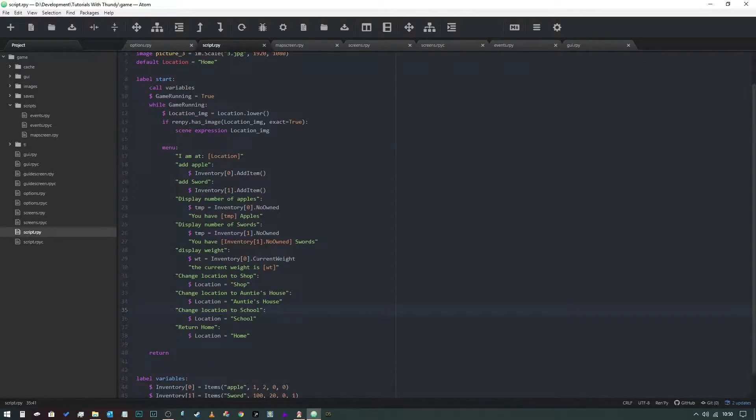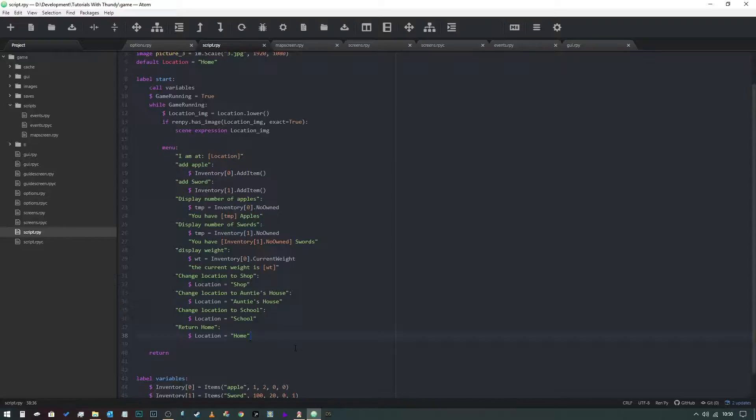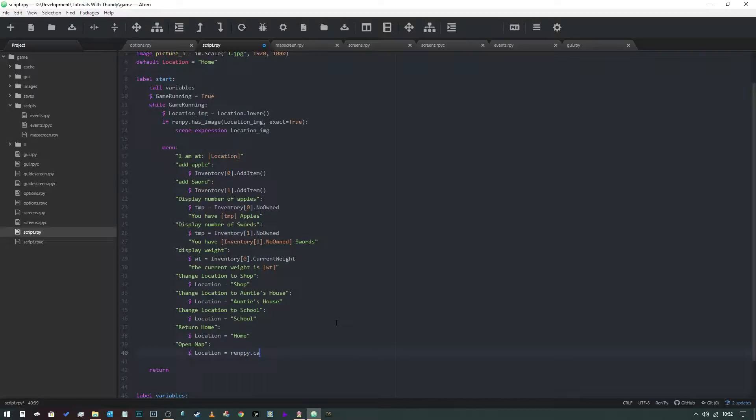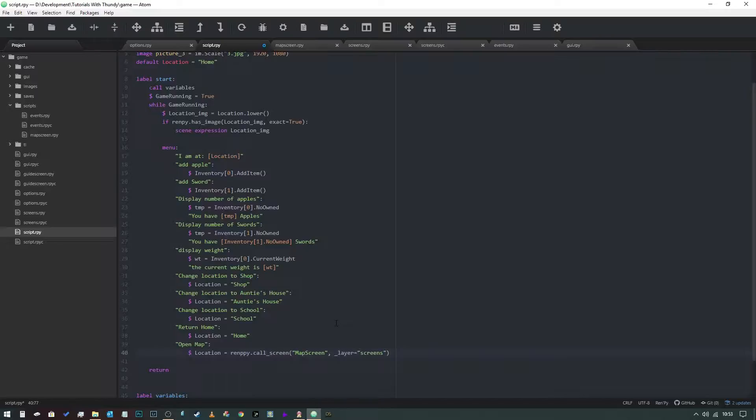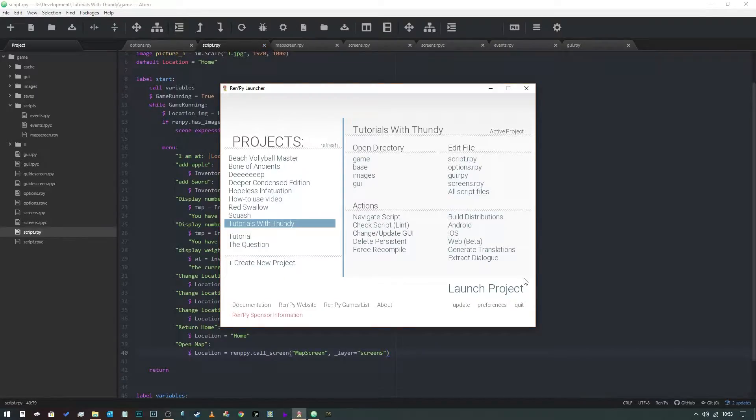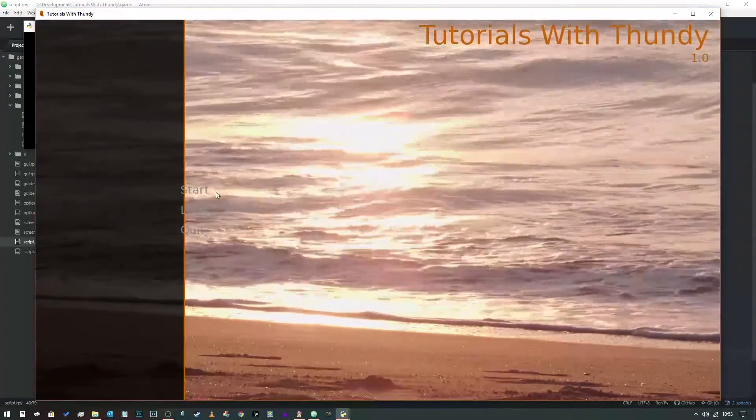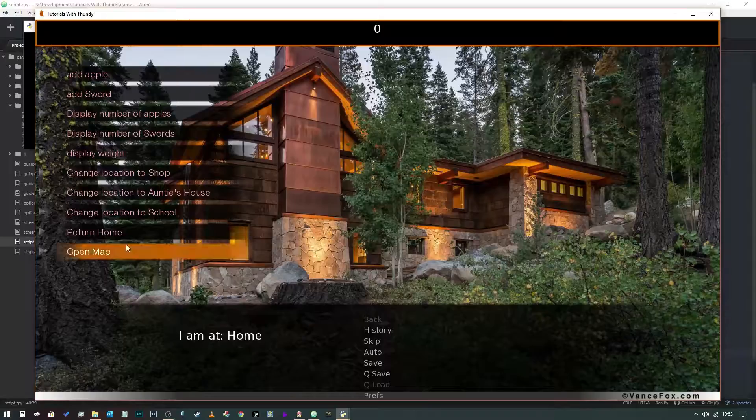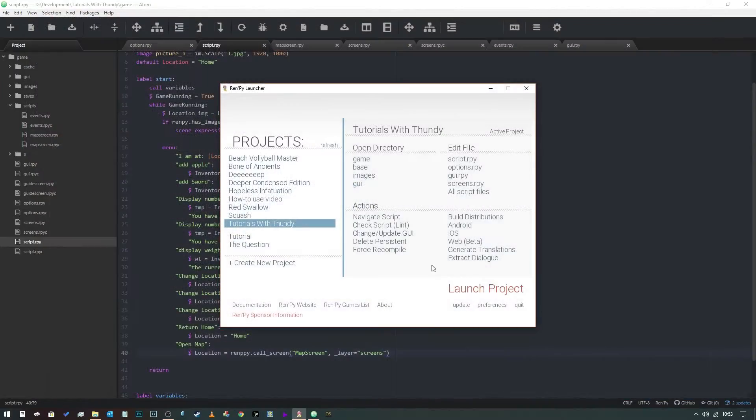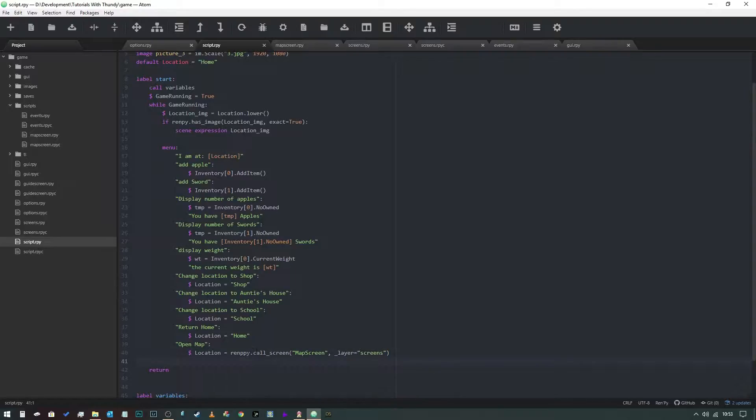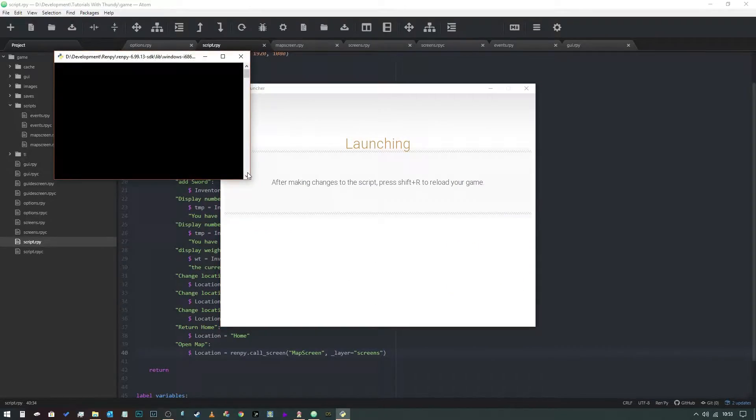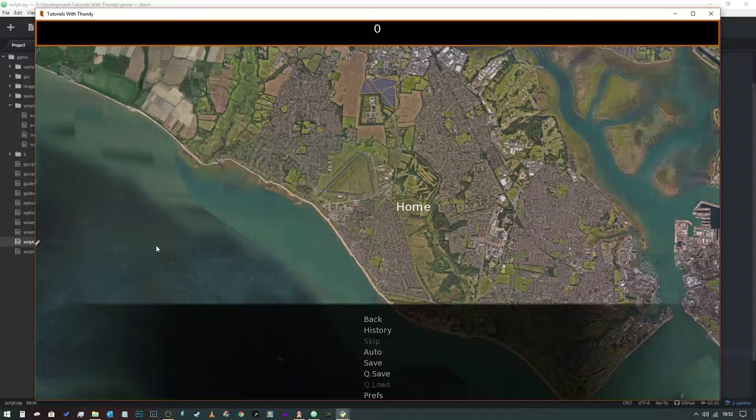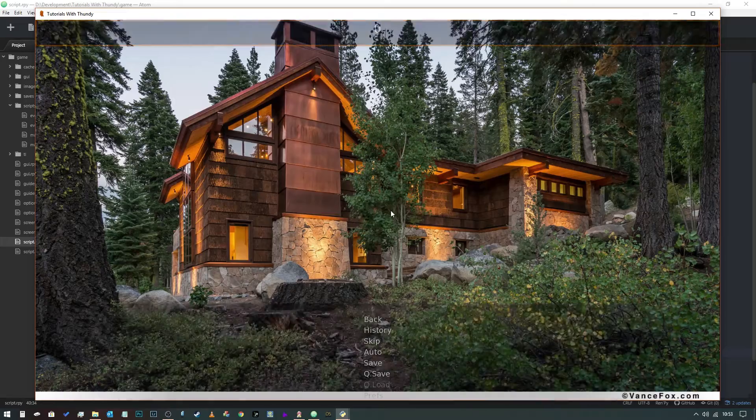We're going to come into this and add an option, and it's going to be open map. We need to say location equals, open brackets, and we're going to call map screen. We're going to say layer equals screens. Let's see if that works, shall we. We say start and we say open map. Oh, a typo, silly me. Let's take one of those p's out of there. Save it again.